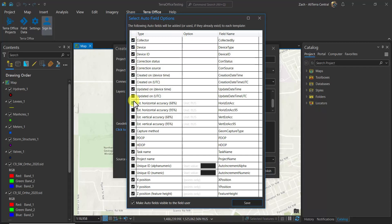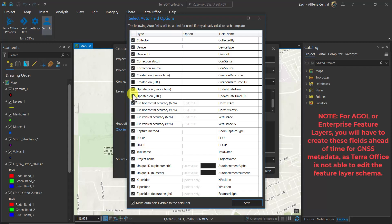Once completed, I'll hit Save. If you're using a file geodatabase, the software will add fields if you don't have those fields in place already.